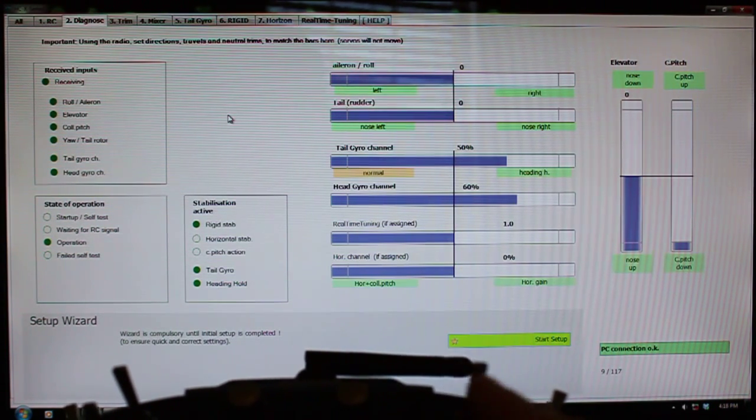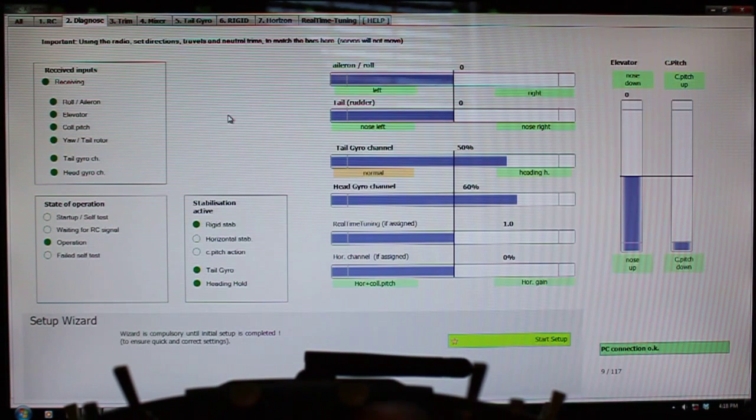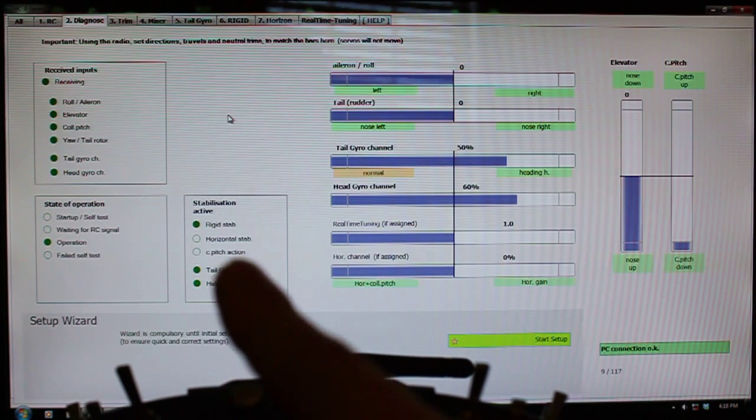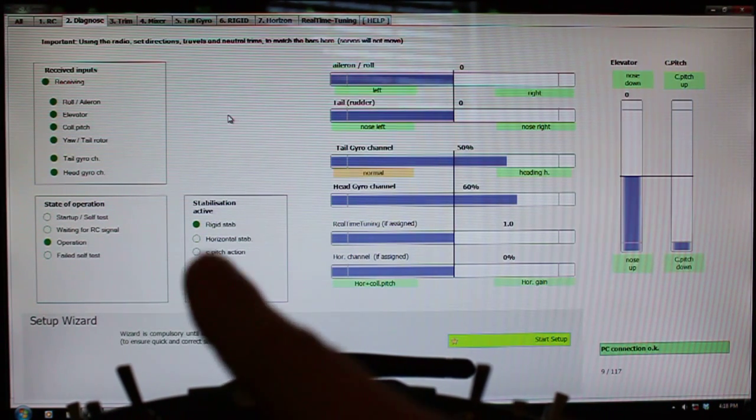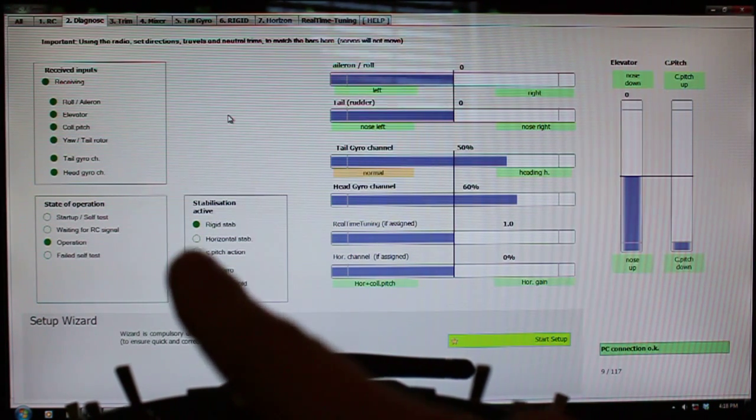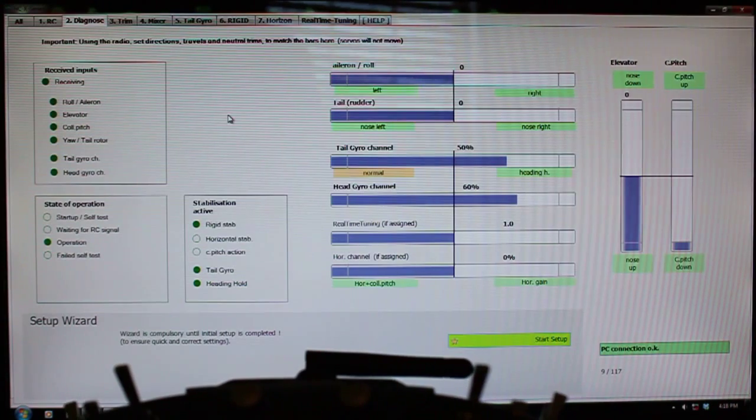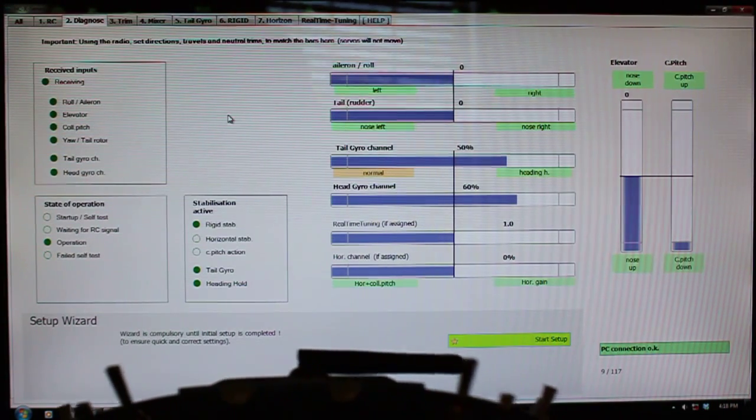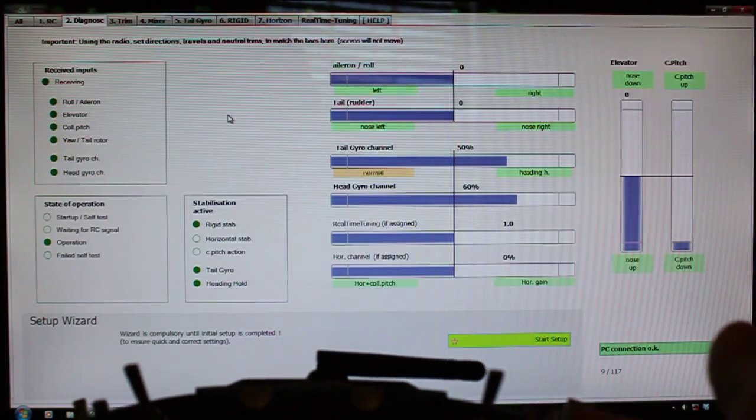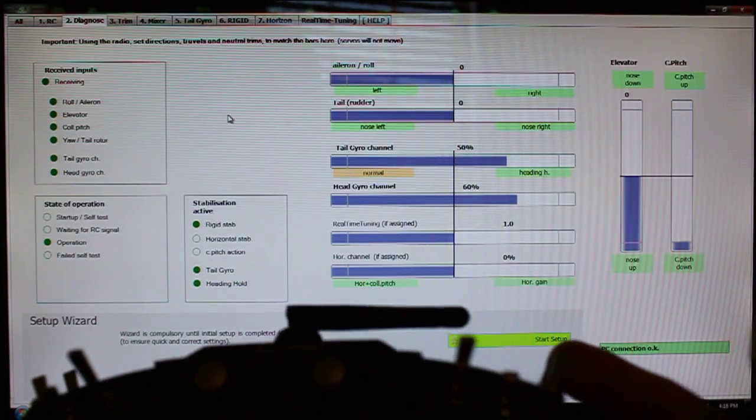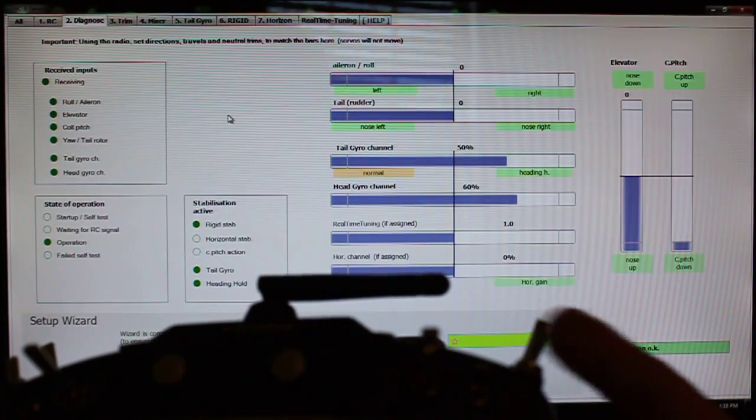So when it's at zero, it's just normal head gyro, no green bubbles over here for horizon or collective pitch action.